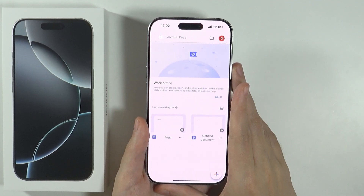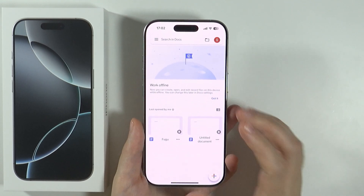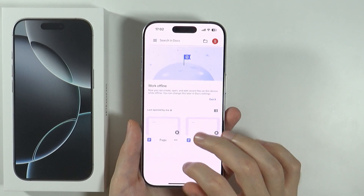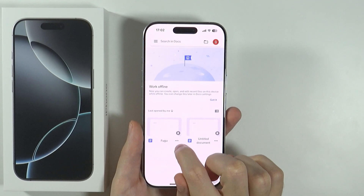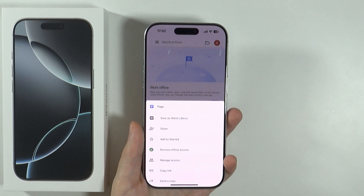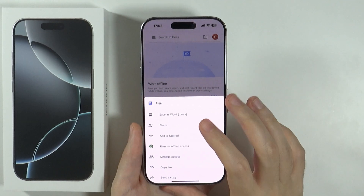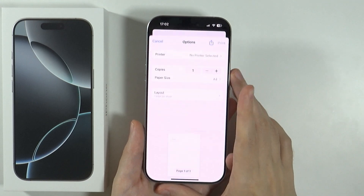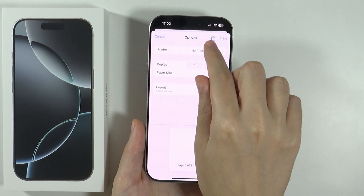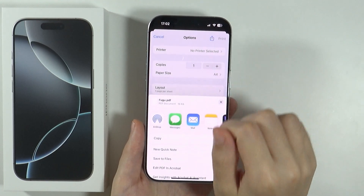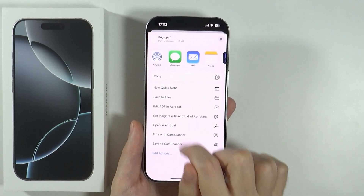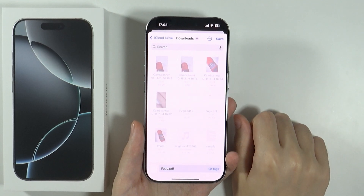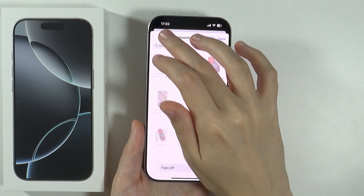Once you open the Google Docs app, if you are in the main menu where you have the list of all documents, then you can tap on the three dots next to the document that you want to export. Then you want to choose Print, tap on the share button in the top right corner, and then you have the option to save to Files. If you press it, you can choose the location where you want to save it and then press Save.